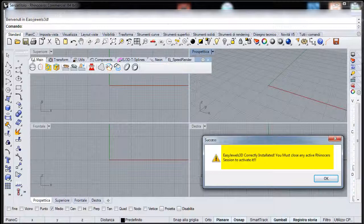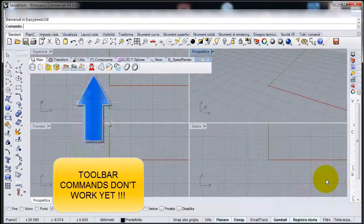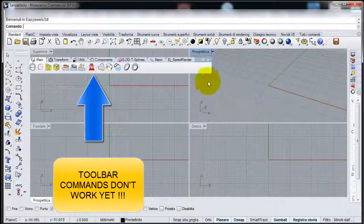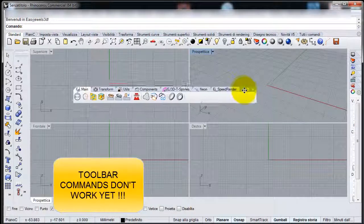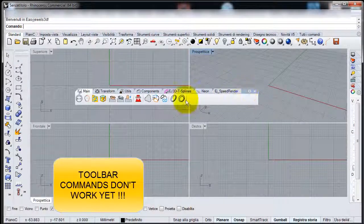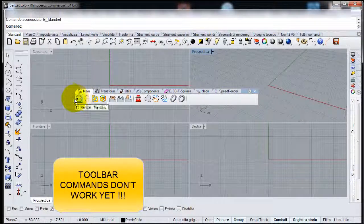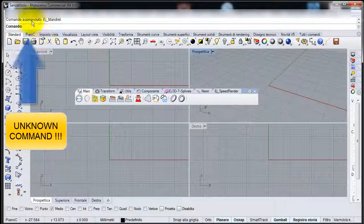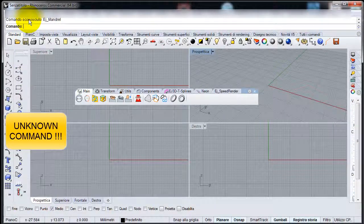Now you have EasyJewels 3D commands installed on your computer. Toolbar commands don't work yet. If you try to run one command it will not work and you will receive unknown command as result.